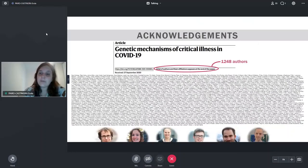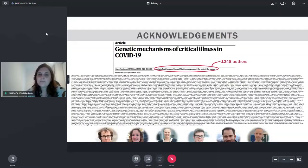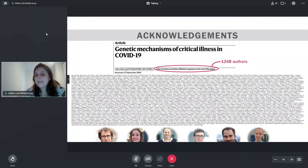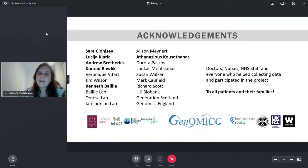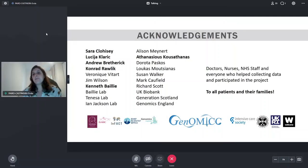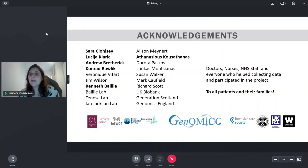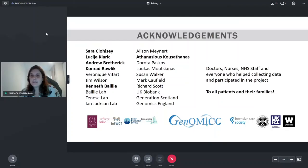This was a huge amount of work from a lot of people — more than 1,000 authors in the first paper and more than 1,000 in the new MedRxiv manuscript. I would like to thank all of them, especially Conrad, Sarah, Lucia, Andy, and Thanos, who are first authors on either the first or the new manuscript, and obviously Kenny who is leading the project. I'd also like to thank the doctors, nurses, and NHS staff who helped collect the data. Most of all, thank you to all the patients and their families who decided to share their data to help other people. Thank you very much.